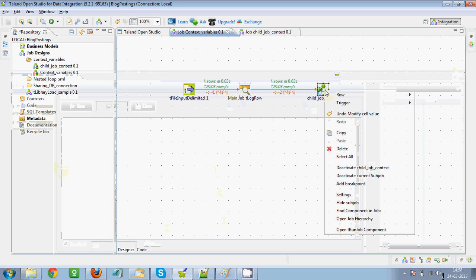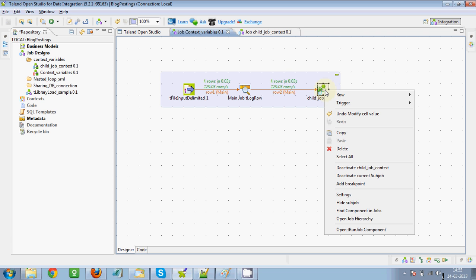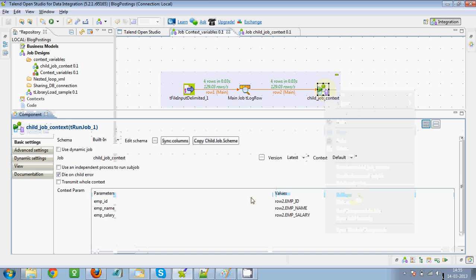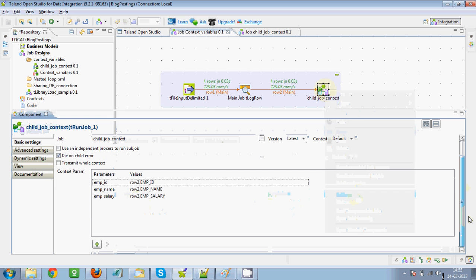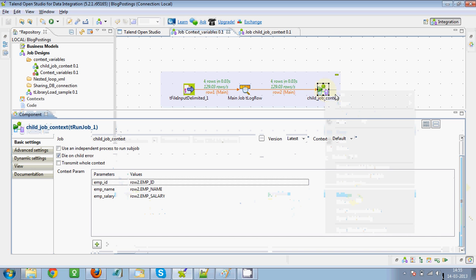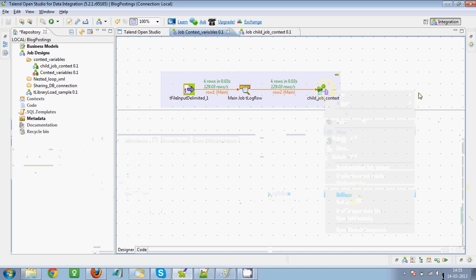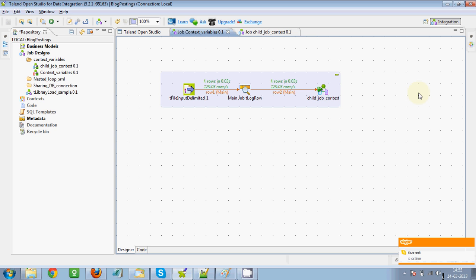So basically, to pass the values from a main job to a child subjob: define the context variables in the child job, and then from the main job pass the values of those context parameters using the settings of the tRunJob component or child subjob component. If you have any queries, let me know. In coming articles I'll also demonstrate how to pass values from child sub jobs back to the parent job.